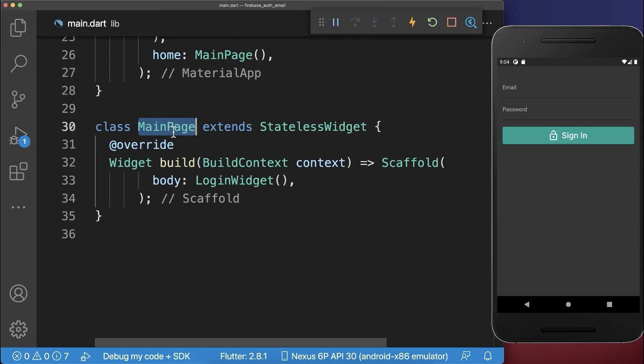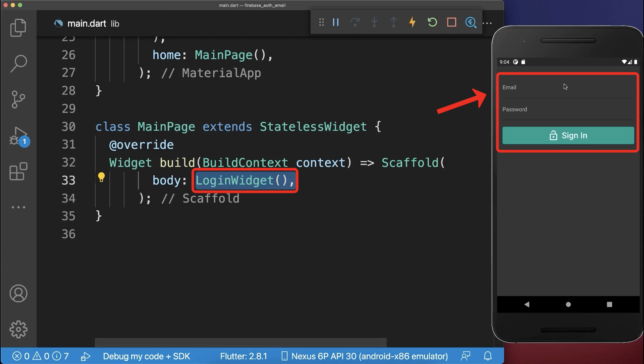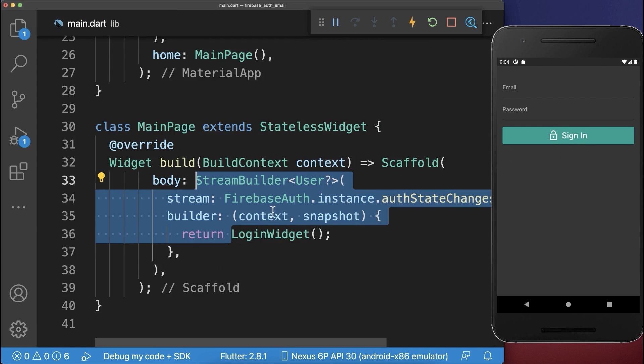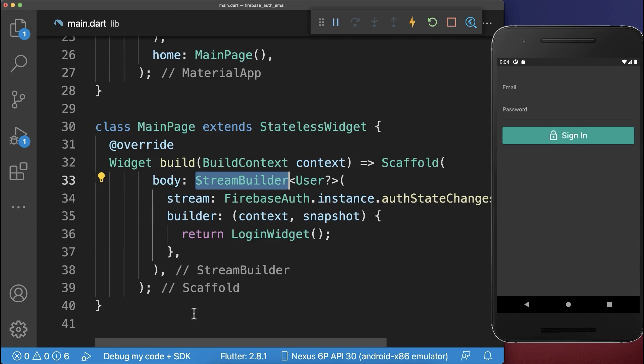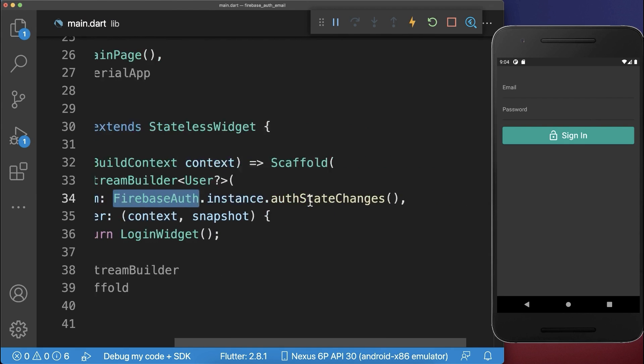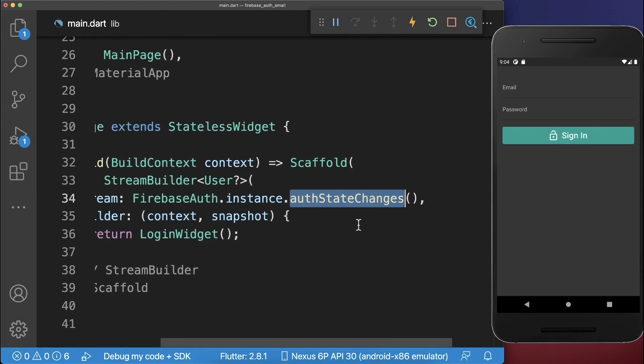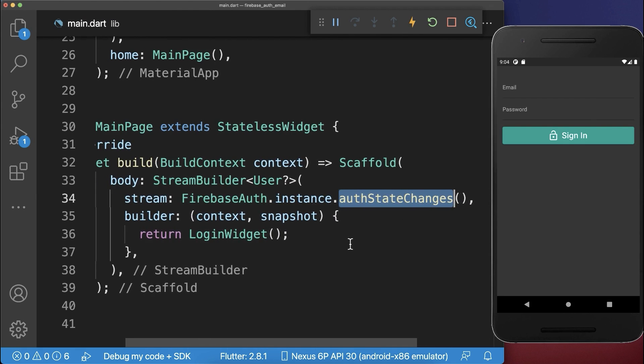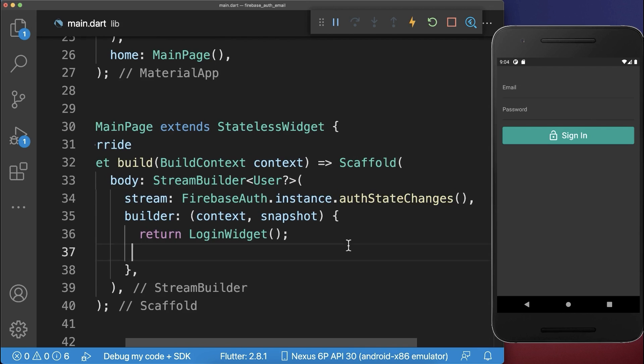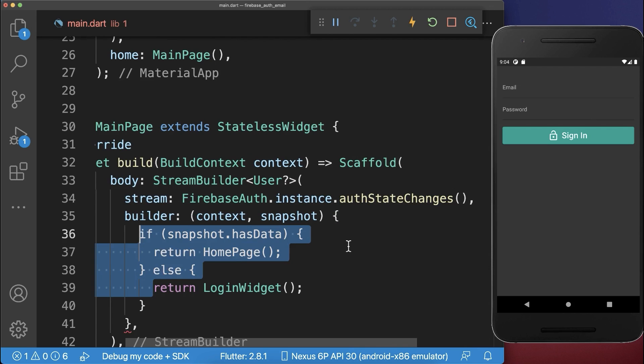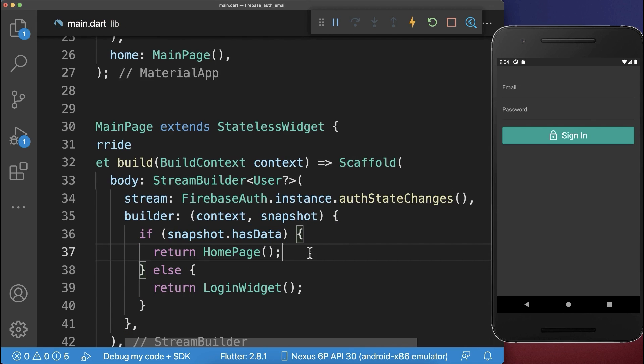Let's go to the main page with our login widget and wrap it inside a StreamBuilder. We use the Firebase Auth package to get auth state changes, which lets us determine if the user is logged in.